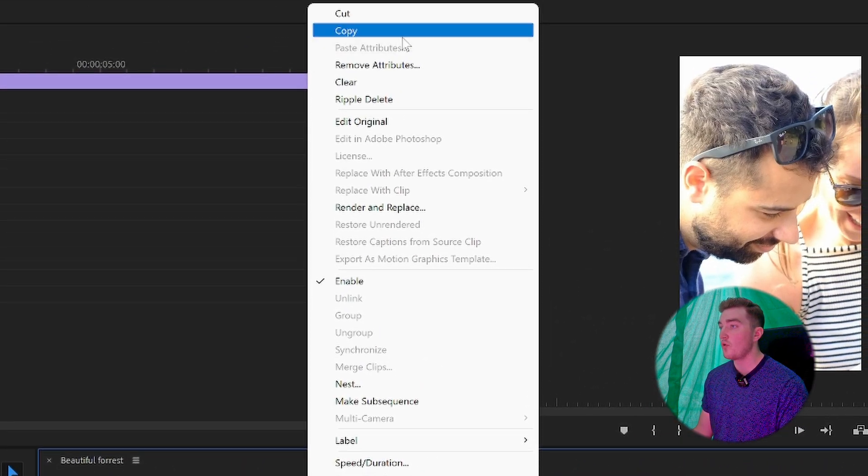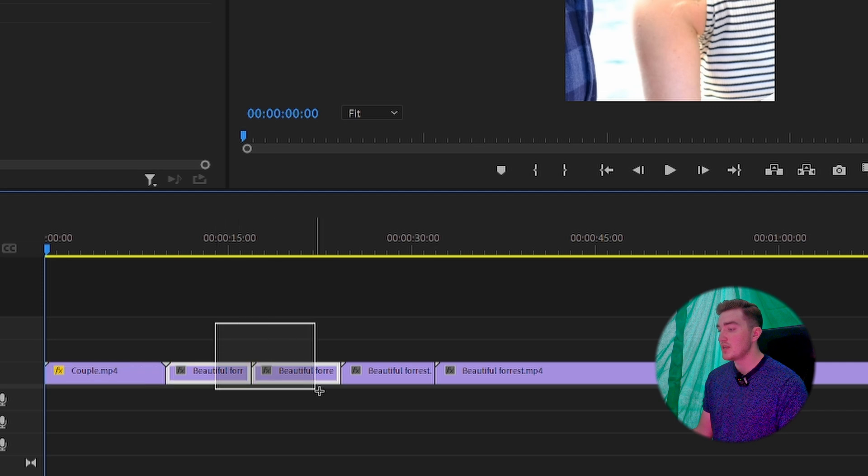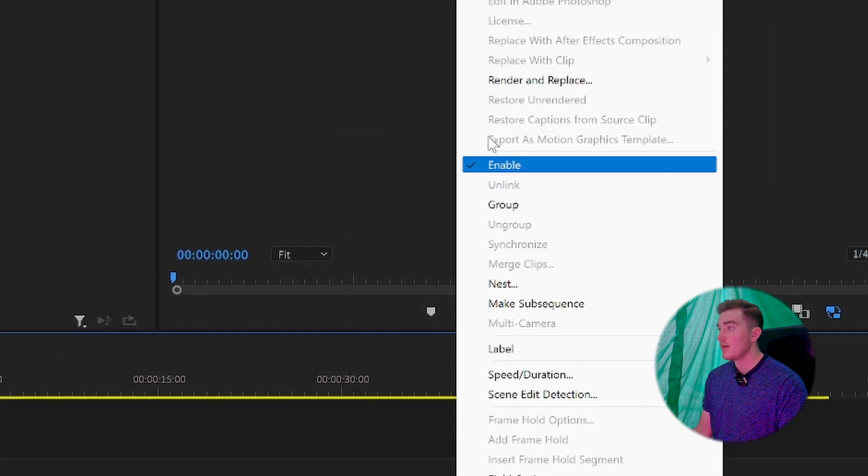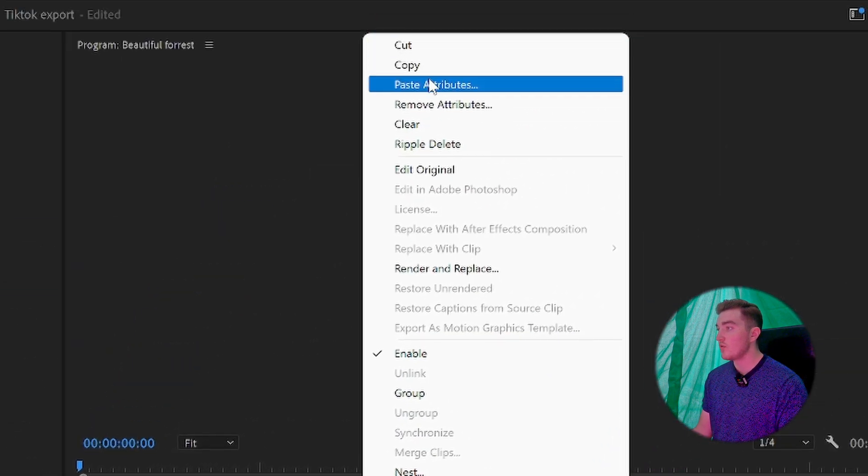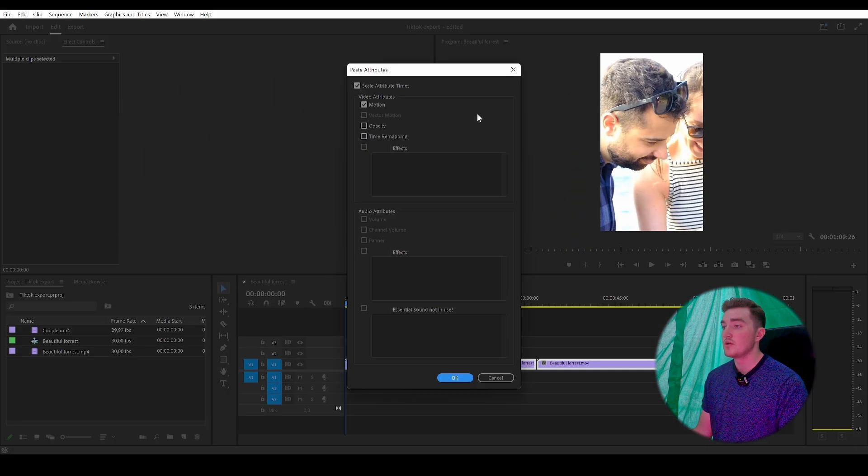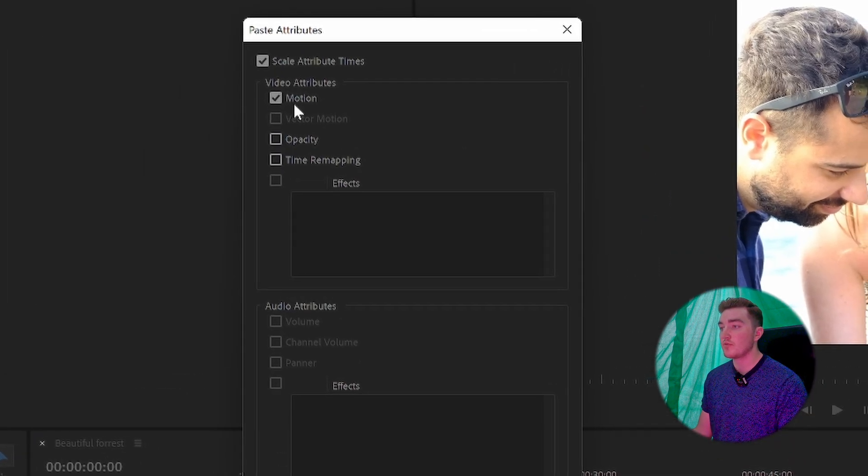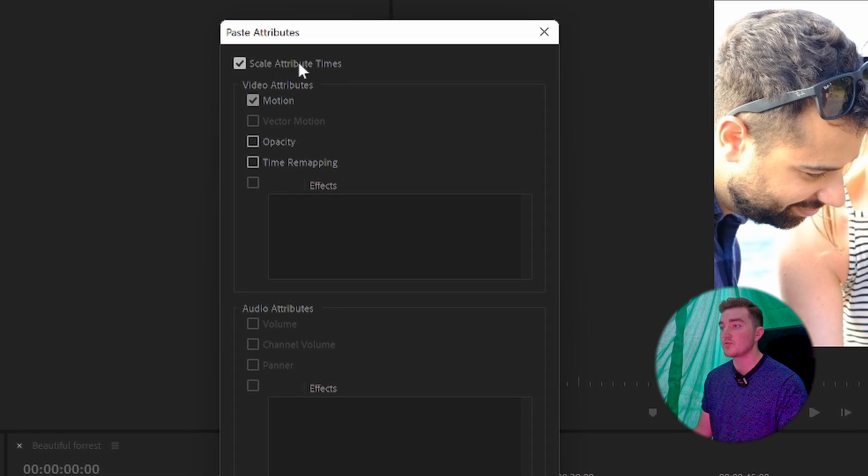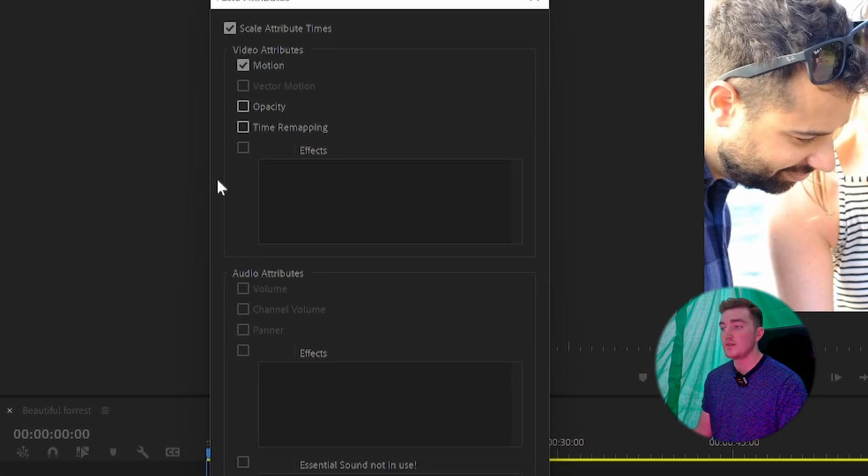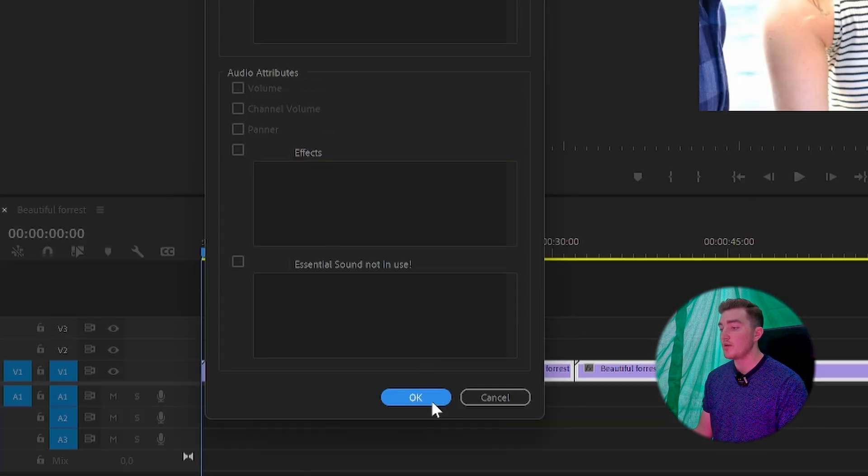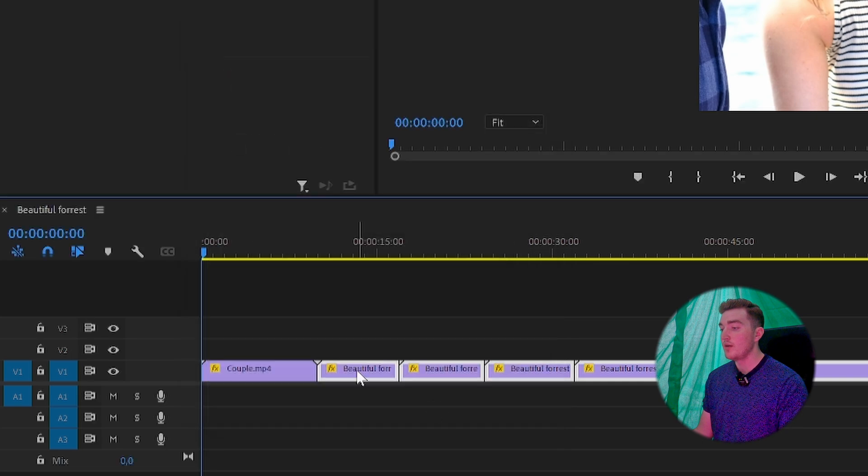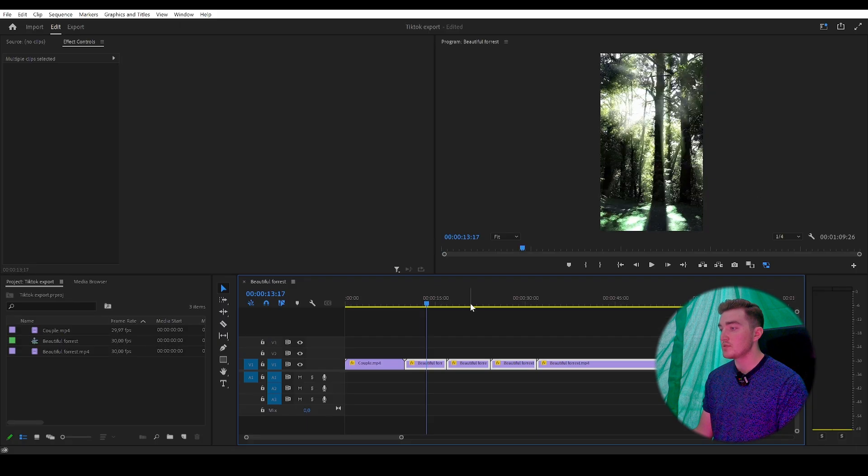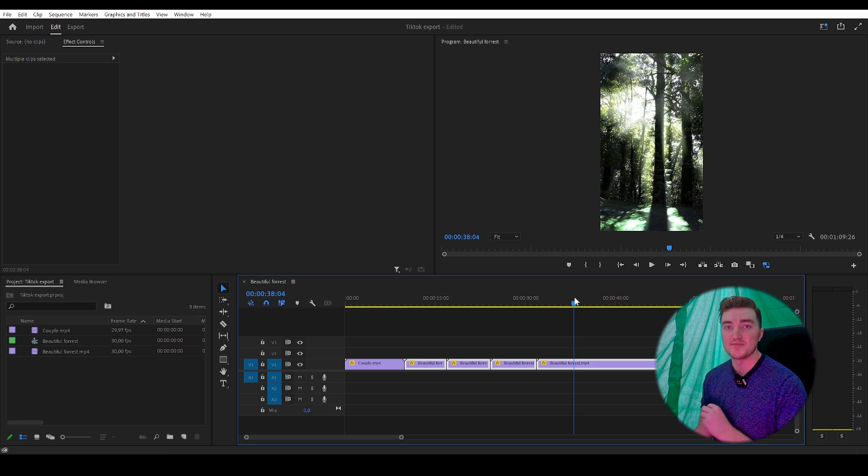Go to Copy. Now simply select all the other clips, right-click, and then click on Paste Attributes. From here, check off the Motion and the Scale attributes. You don't need these other ones. Click OK, and if we go over these clips, you'll see they are already zoomed in.